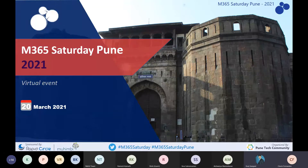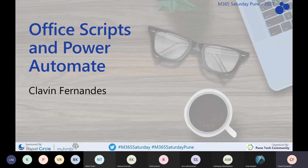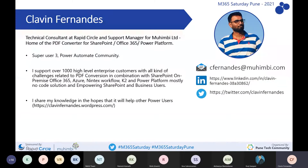Hello everyone, and a very warm welcome to 365 Saturday Pune 2021. The session for today is Office Scripts and Power Automate. My name is Klavan, and I work as a technical consultant for Rapid Circle, and I also work as a technical support manager for Mohimbi.